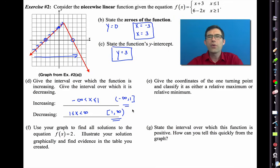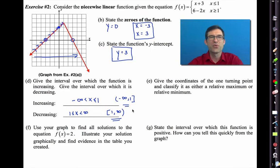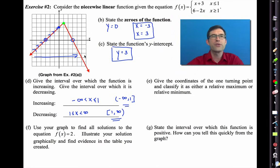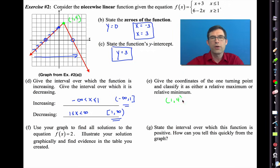Letter E asks for the coordinates of the one turning point and to classify it. There is only one turning point, with coordinates one comma four. That is a relative maximum.